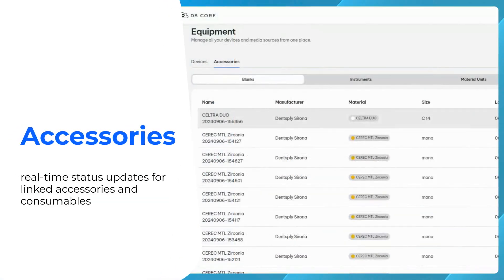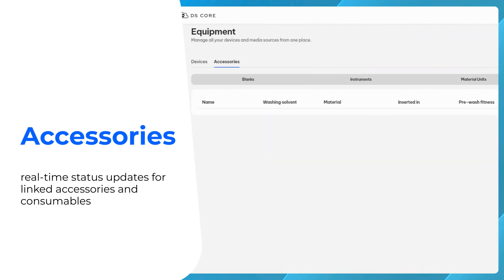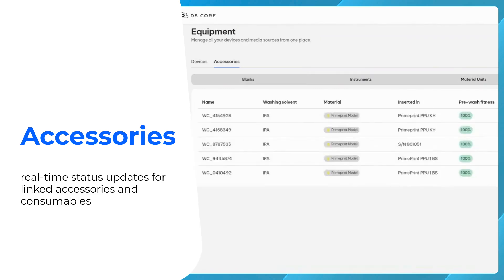Finally, our integrated real-time status updates on linked accessories and consumables support you in providing an efficient operation and enhanced maintenance throughout your equipment.